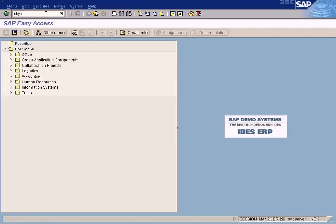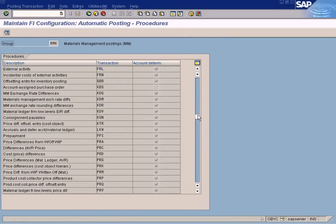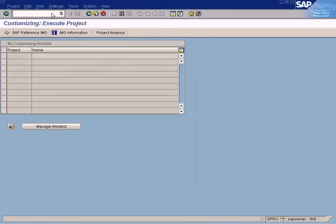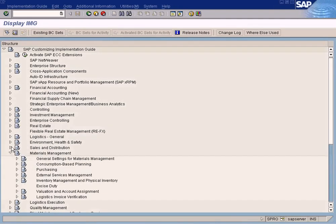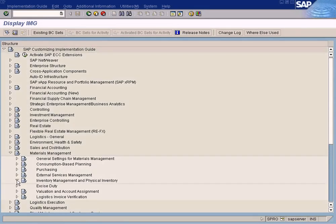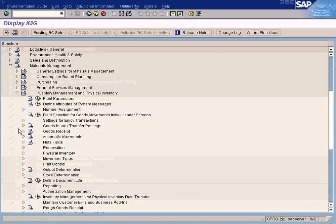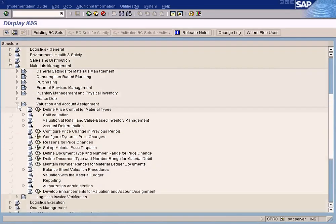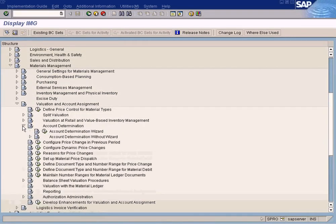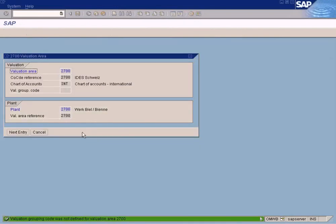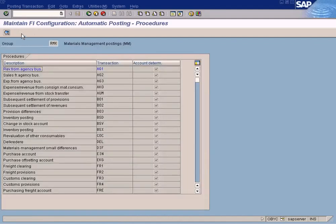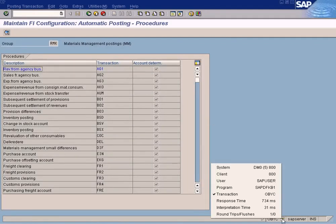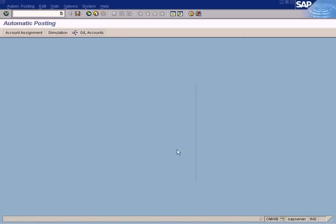This OBYC table will contain all the automatic postings for material management. This can also be accessed from here. Valuation, sorry not here, close this, valuation, account determination, and configure automatic postings. Cancel this, goods account assignment, you will get an OBYC screen, see this, OBYC, all right, the same thing.